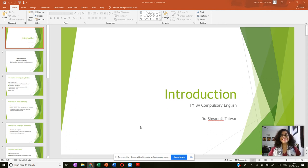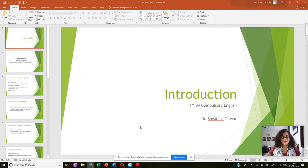Hello everyone, this is Shyonti Talwar and welcome to all my dear TYBA compulsory English students. I am going to be dealing with half of your compulsory English syllabus and today's lecture is going to be an introductory lecture in which I plan to take you through the syllabus and through the relevance of the paper of compulsory English.